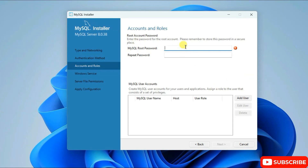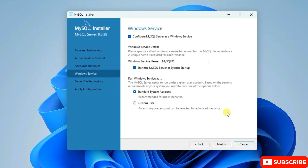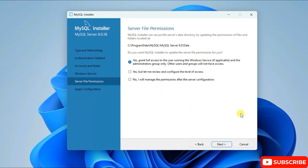Here you need to provide a password. You can also create a user if you want. I'll give the root password as 'root', repeat the same in the repeat password field, and click on Next. The Windows service name is fine as default — click on Next.